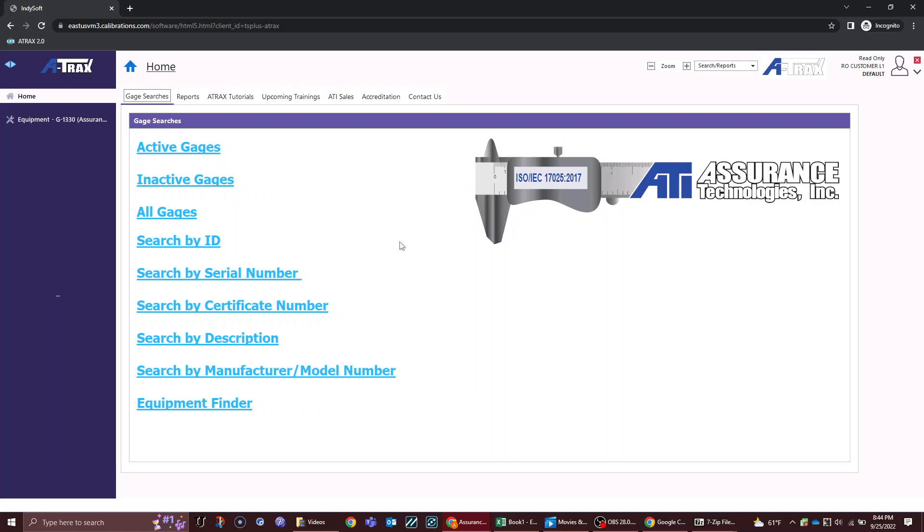Welcome to the ATRAX 2.0 launch tutorial. This video will provide you with an overview of the new platform, show you how to search for your gauges, run reports, and access your certificates.